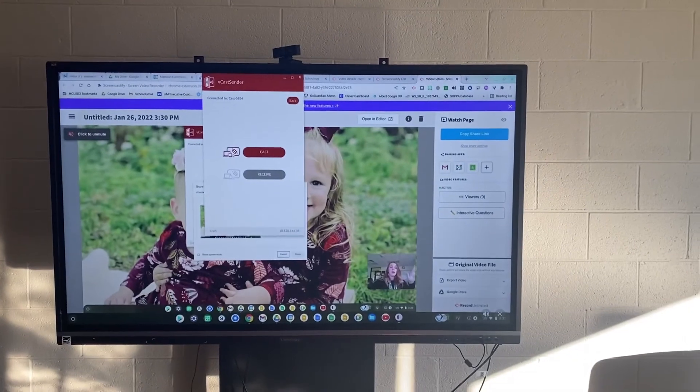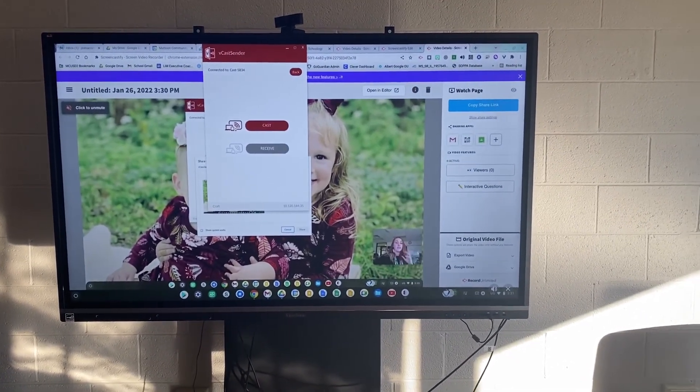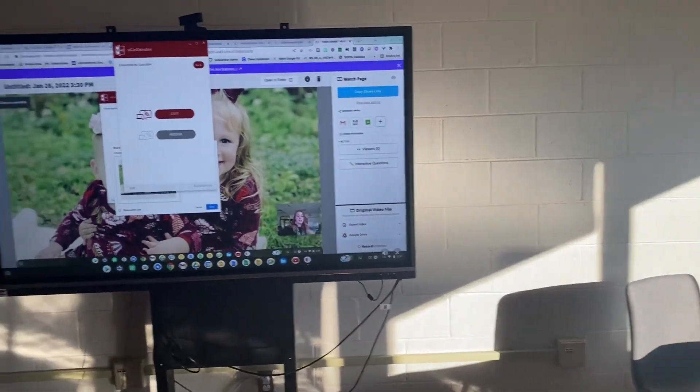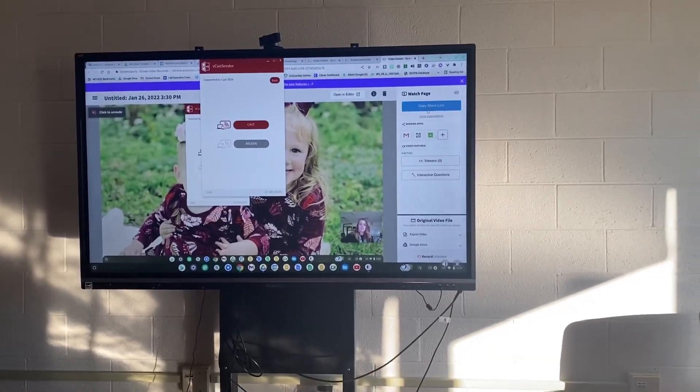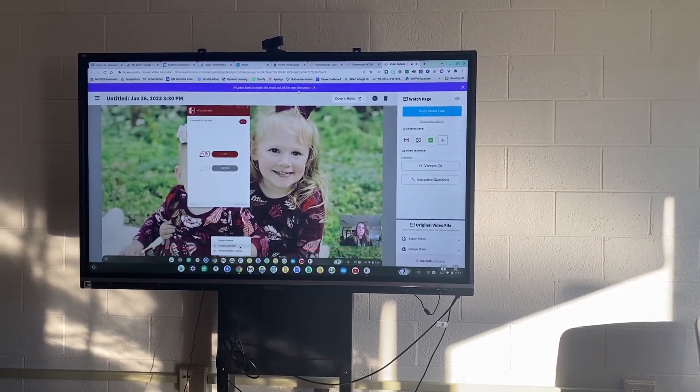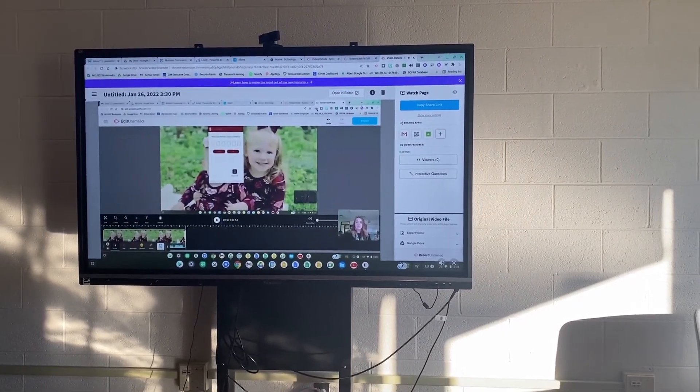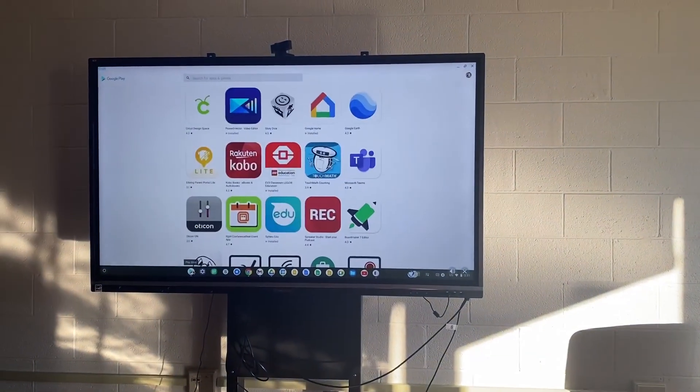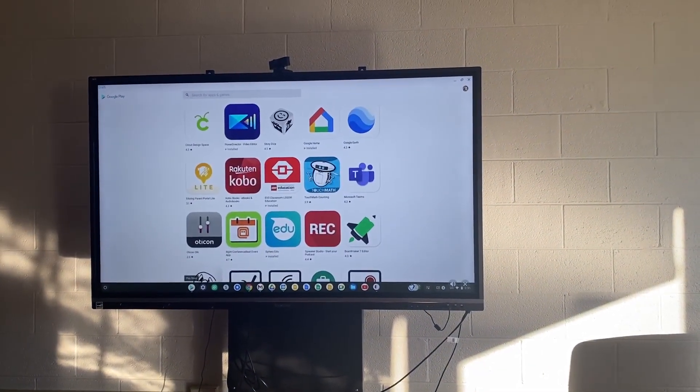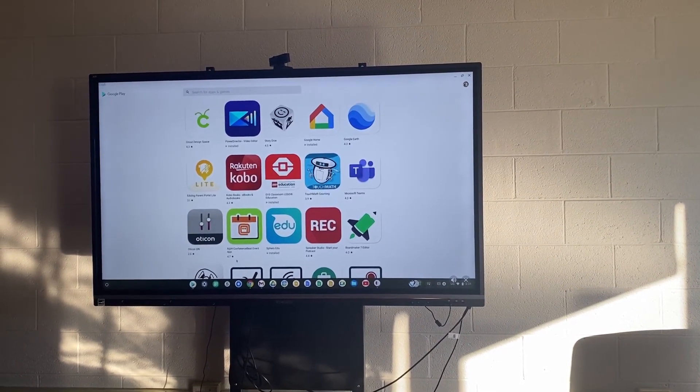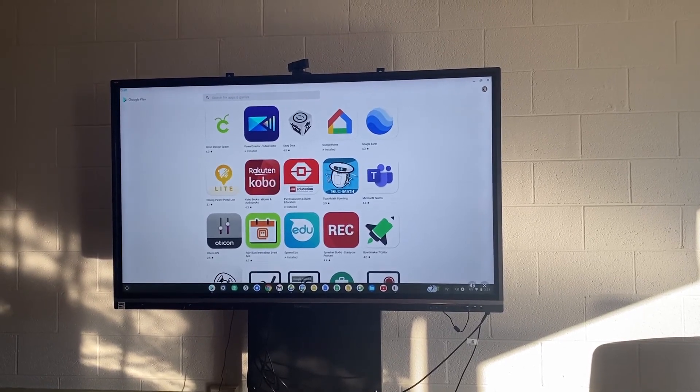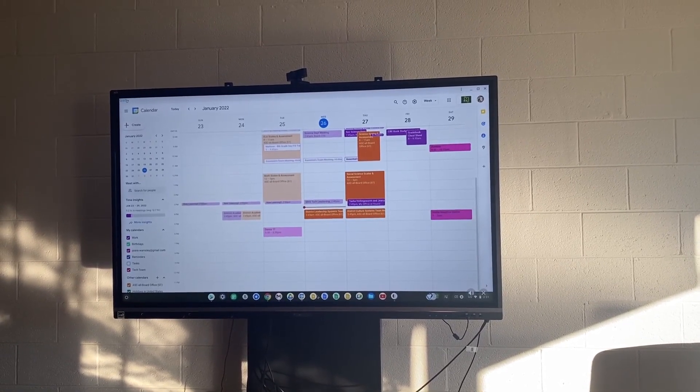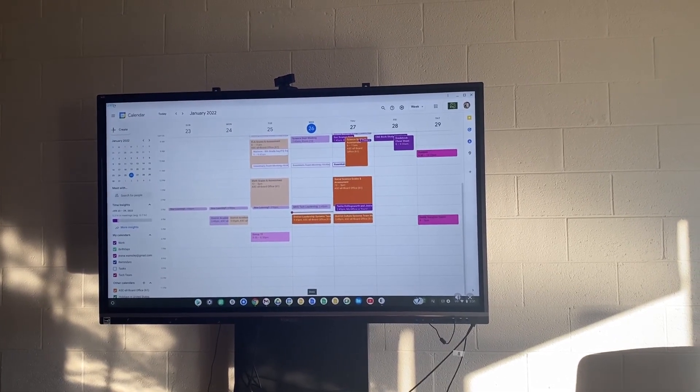As you can see, I am casting up to the ViewSonic board right now. I'm going to change something on my Chromebook, and you'll be able to see it change on the ViewSonic board. One thing to note is that it is kind of laggy, so it might take a little bit longer for things to pop up, but you do have the ability to cast up there, and whatever is on your Chromebook, everybody will be able to see.